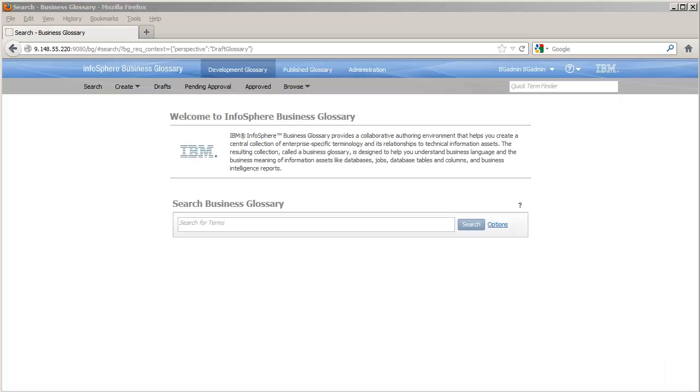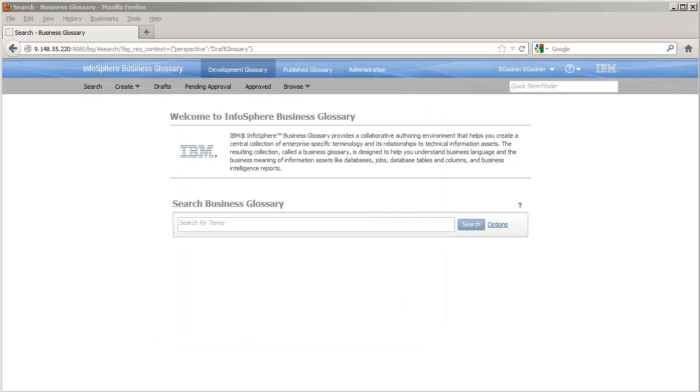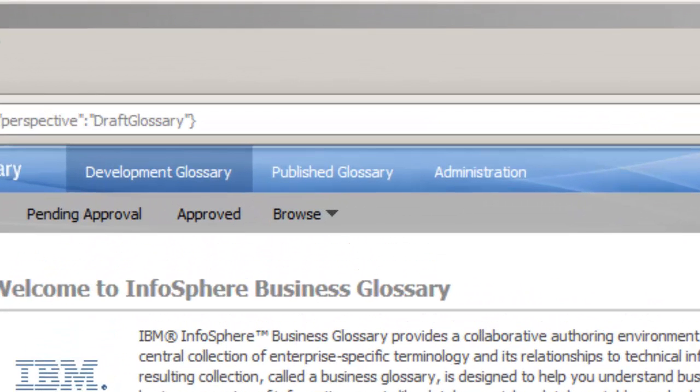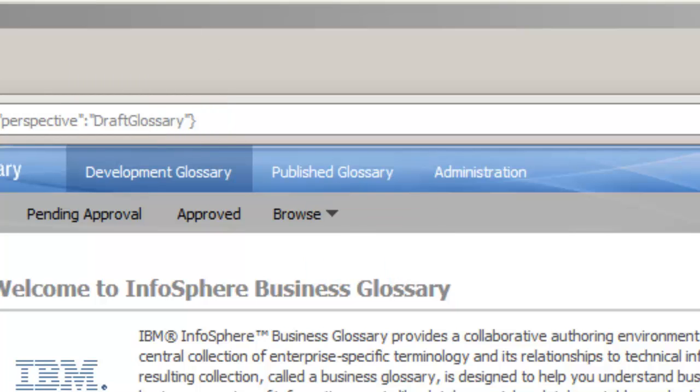The two main benefits of workflow are: number one, we can develop glossary content - terms, categories, policies, and rules - in a separate logical partition without touching the glossary that ordinary users access. And number two, the glossary changes in this development environment can be reviewed, approved, and published before they can be viewed by the general audience.